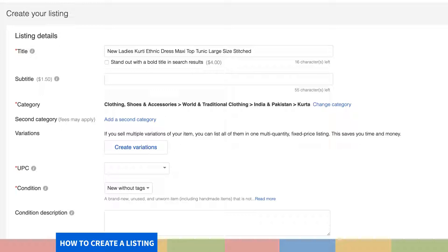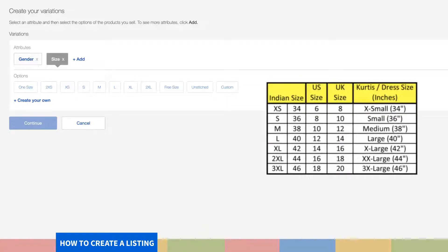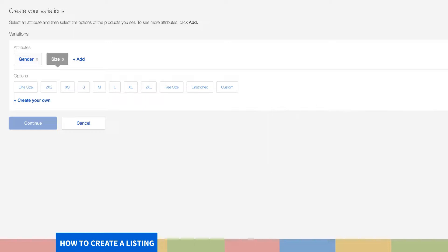Step 5. You may choose to add multiple variations in your listings based on the product you sell. Click on Create Variations. You can create multiple variations in size like one size, small, medium, large, XL and others by clicking on the appropriate size. If you wish to create your own size variations, click on Create your own. As a seller, you know your product the best, so you can add more attributes as per your choice by clicking on Add. Once you have selected the required variations, click on Continue.